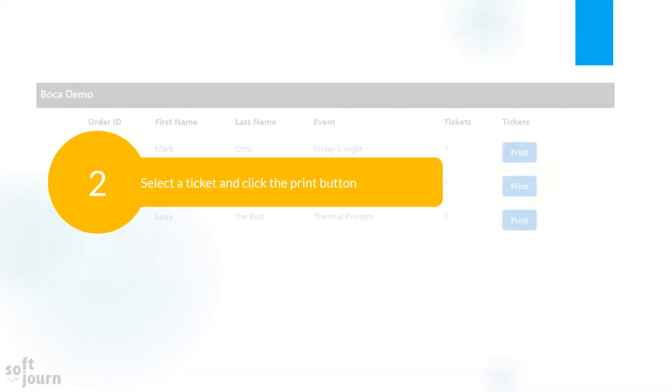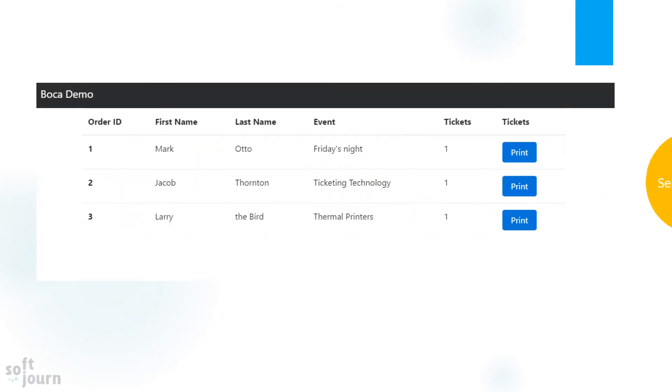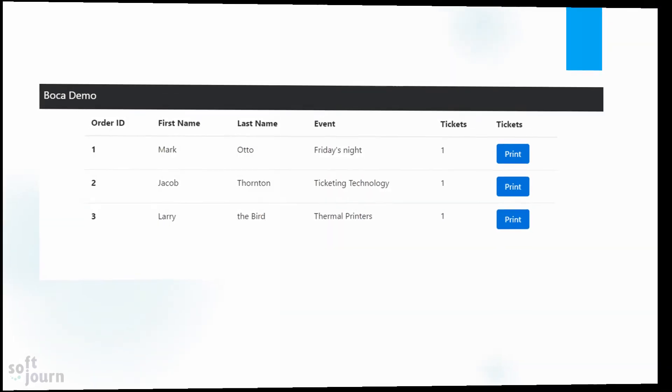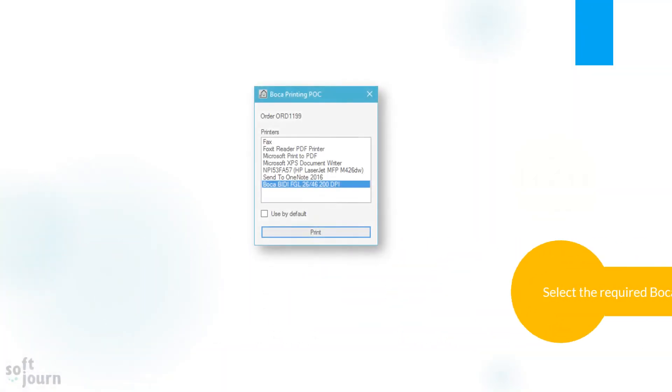Select a ticket and click the print button. Select the required bokeh printer and print the ticket.